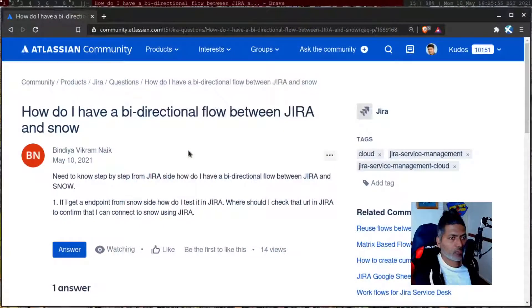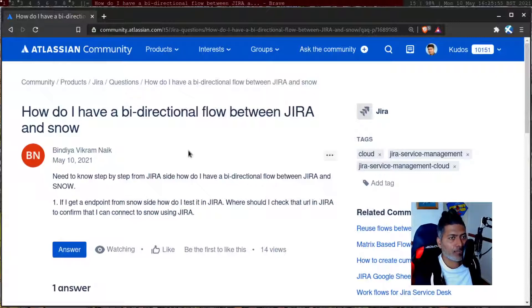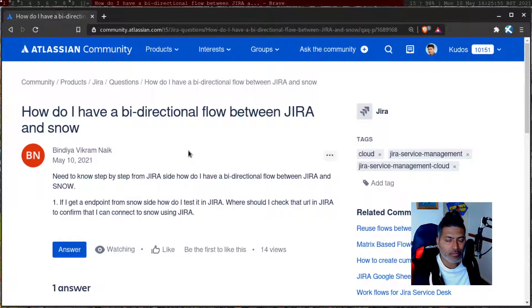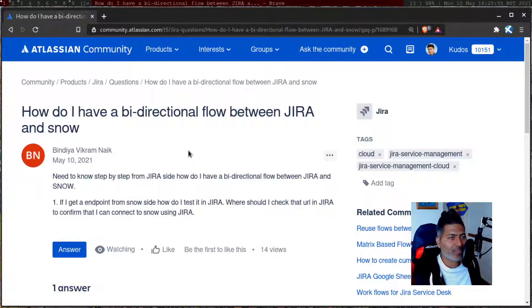How to integrate Jira with ServiceNow? This question is a very common question. When you talk about integrating Jira with other tools, especially bi-directional sync, you can actually do it using a few methods.